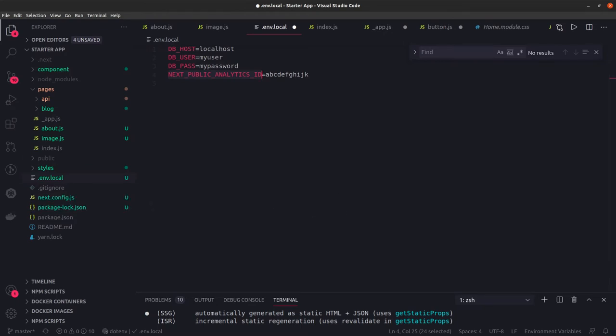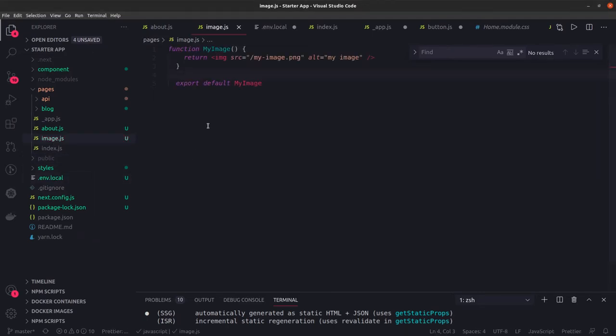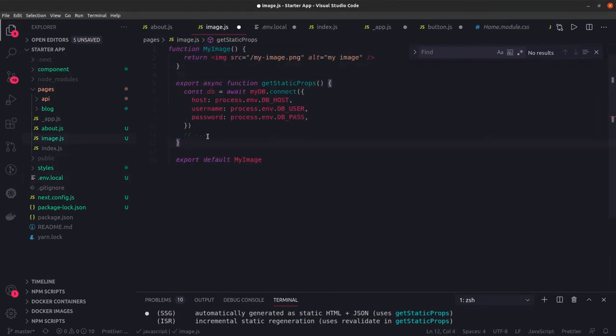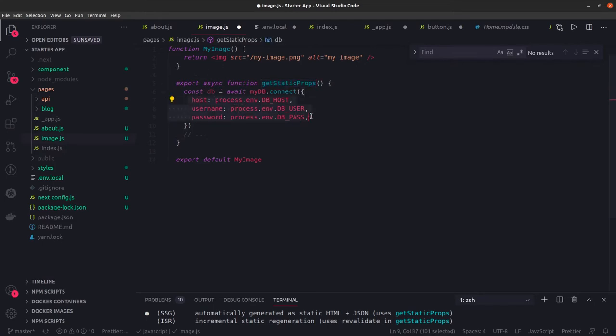Once you set these environment variables, you can actually access them inside a component. Like in image.js, this is not the particular suitable example, but in getStaticProps you can connect to the database and pass all these environment variables.